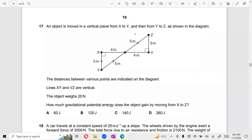An object is moved in a vertical plane from X to Y and then from Y to Z as shown in the diagram. Distances between various points are indicated on the diagram. The lines XY and VZ are vertical. The object weighs 20 Newtons. How much gravitational potential energy does the object gain by moving from X to Z?